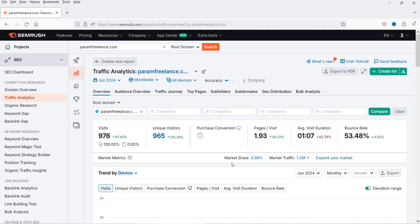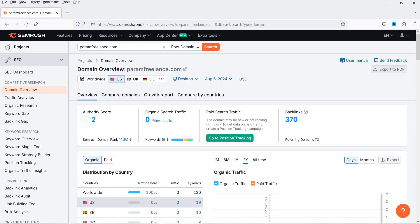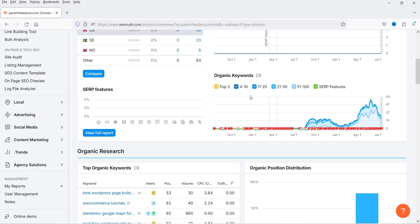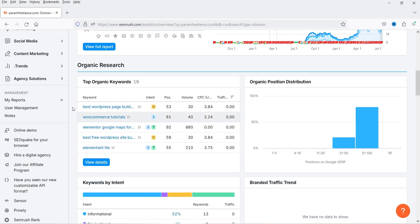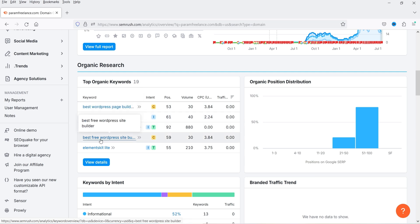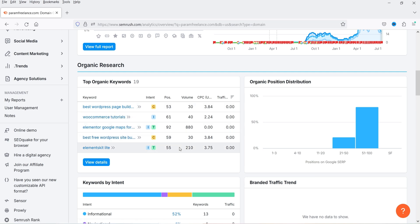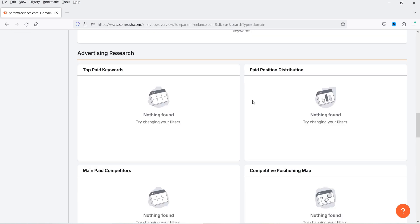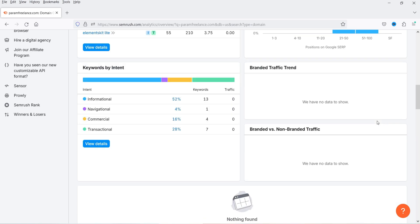Since we just added this project it's still collecting data. In Domain Overview, organic search traffic isn't showing yet, but traffic analytics already shows organic search traffic and backlinks to this website. It's also showing the top organic keywords: best WordPress page builder, WooCommerce tutorials, Elementor Google Maps, and best free WordPress website elements. These are the top performing keywords for this website.